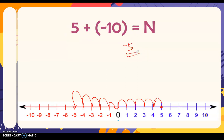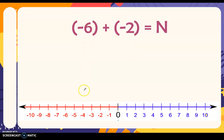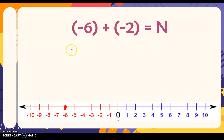That's how you add integers using a number line. We have here negative six as our starting point or first addend — that's where we locate it on the number line. Then you add negative two. Since it's negative, you jump to the left two times — one, two. Negative six plus negative two equals negative eight.